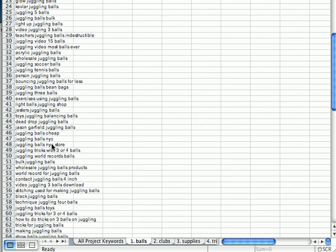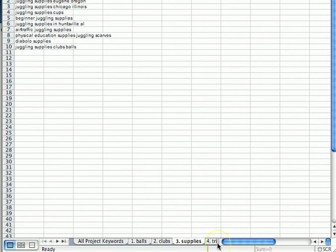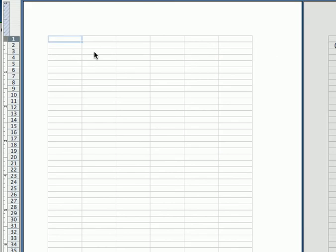Then we click down to the second one and you can see it's got all the balls. We can go through this, put this one back in, and do peel and stick on it. Fifteen balls, three balls, light up juggling balls, different things on clubs, supplies, and tricks. Each of these could go into its own ad group, or we could narrow it down even further based on the amount of traffic and the differences between the different keywords. So that is keyword management using the ad tool Lower Your Bid Price.